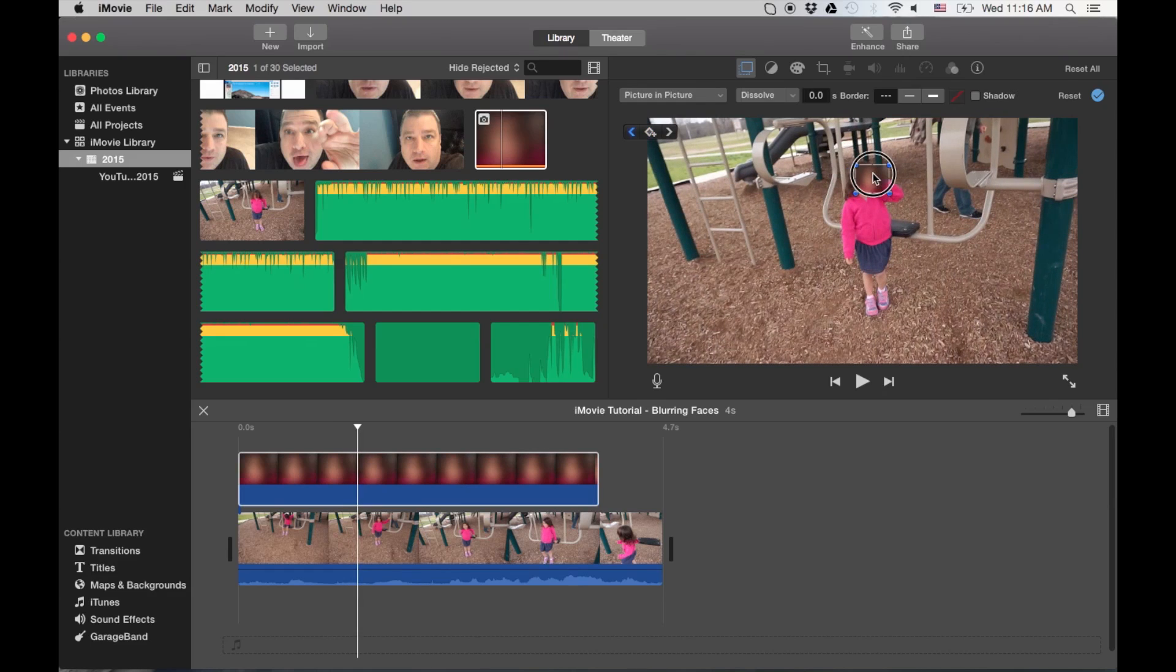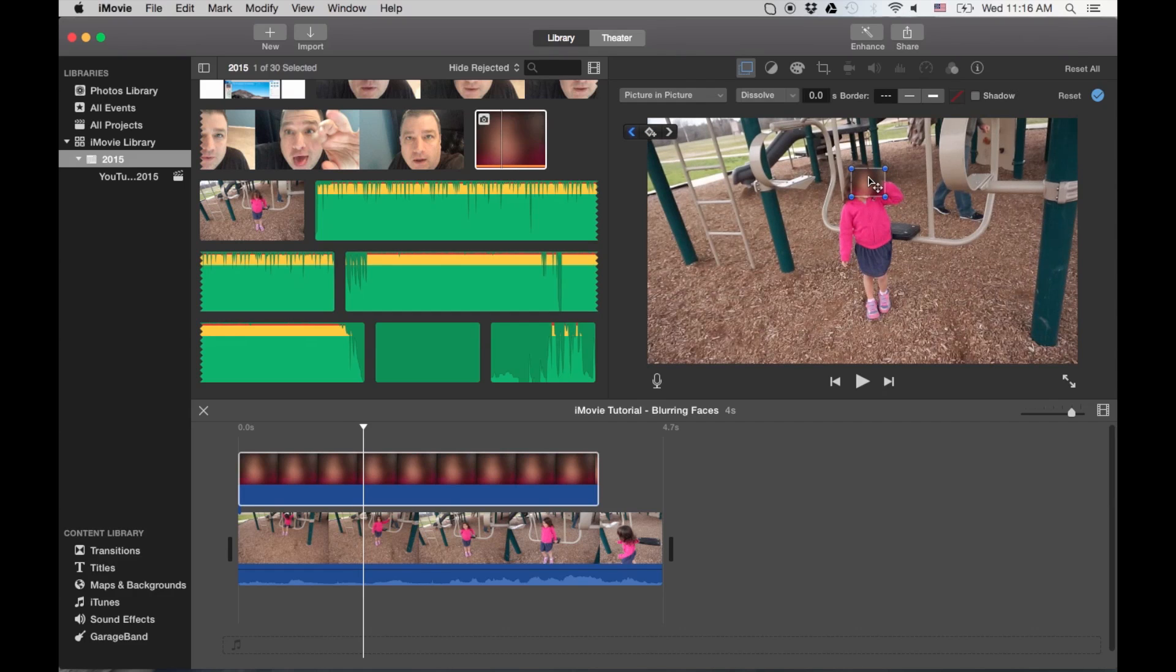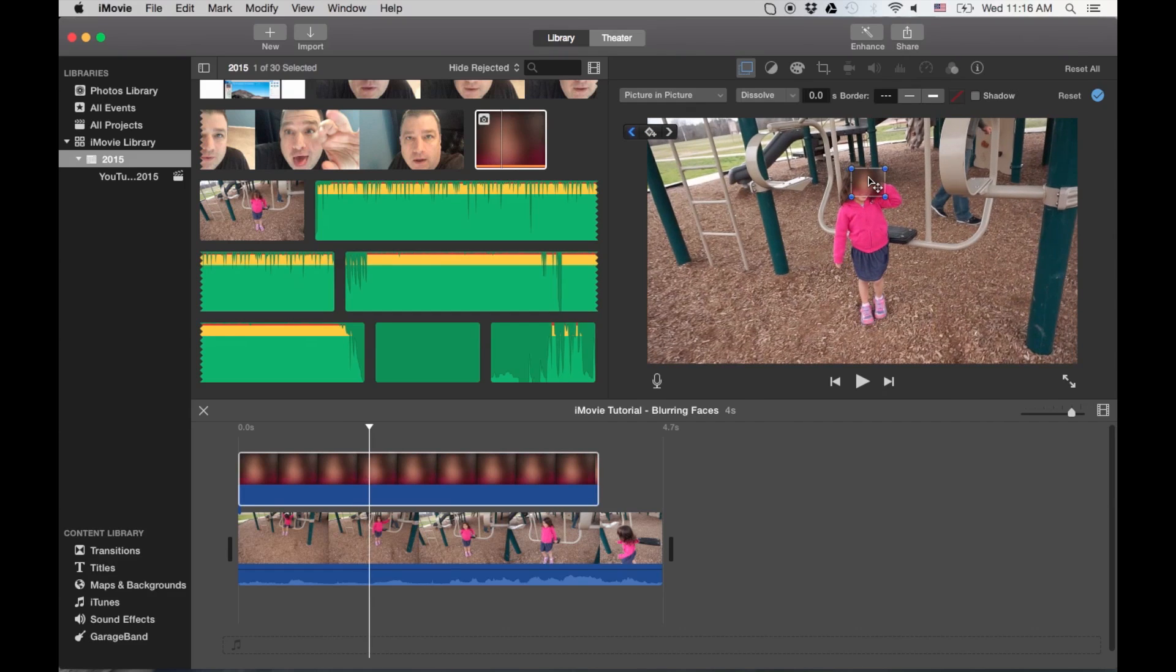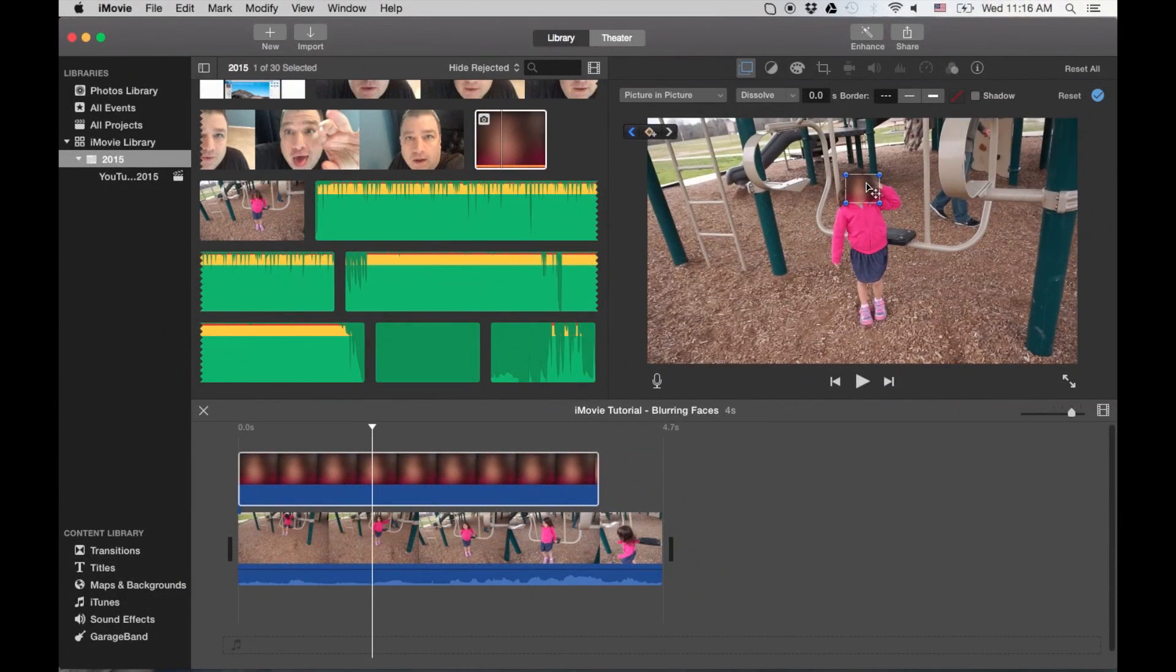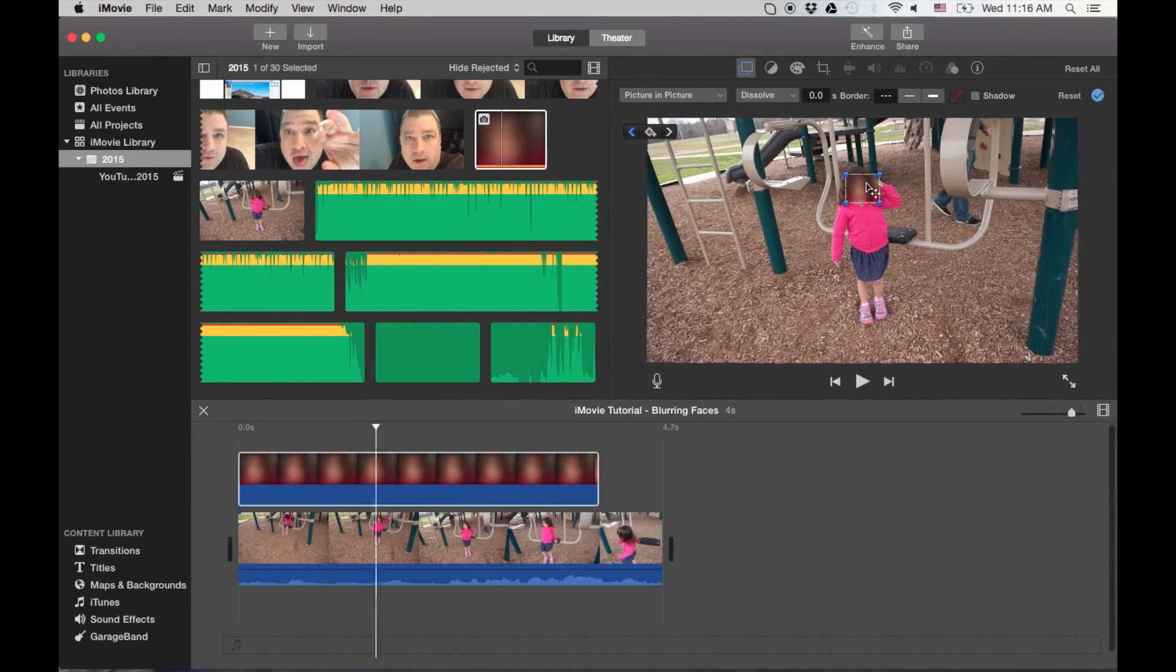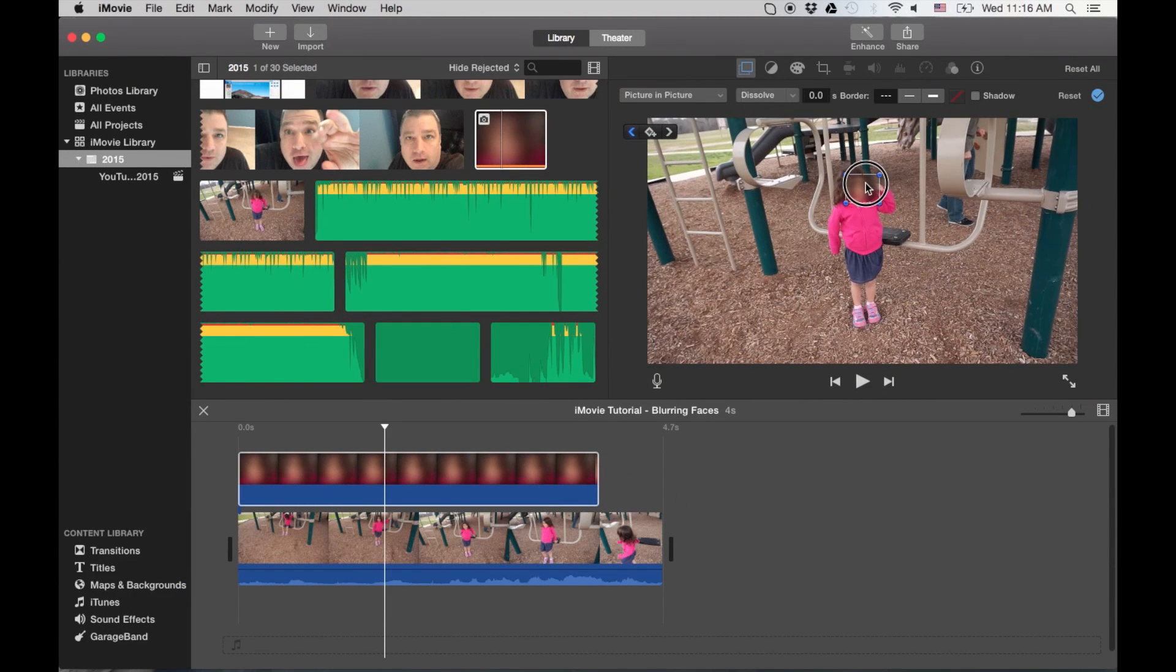So you see, I'm going frame by frame with the arrow keys.